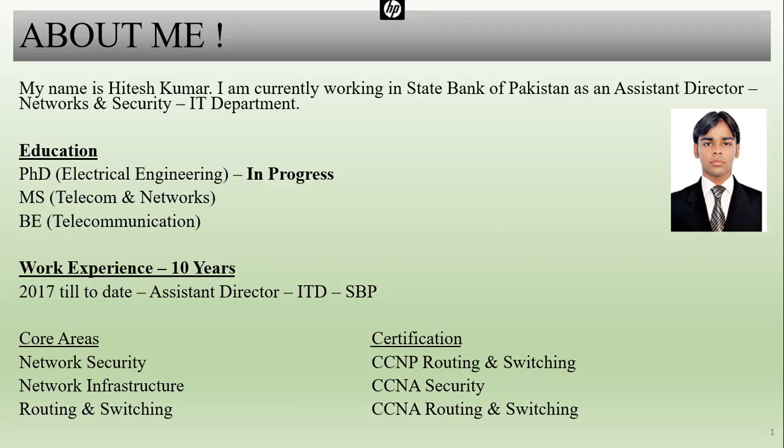I have a BE in Telecommunication from NED University of Engineering and Technology. I have around 10 years of experience, working since 2011 in different institutes including HabibBank Pakistan, MCB, RFW Investments, and currently the State Bank of Pakistan. I also have two to five years of teaching experience, having taught courses like CCNP routing and switching, CCNP security, and CCNA security at CTTC Private Limited and other institutes.